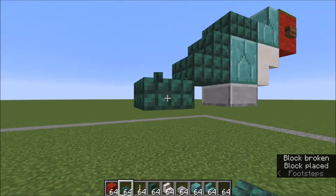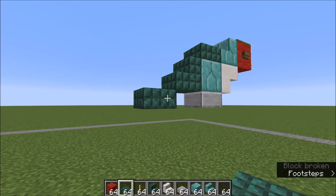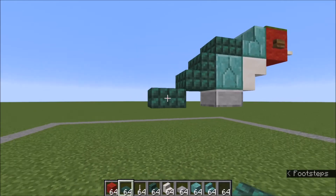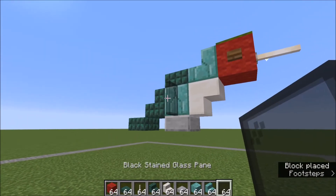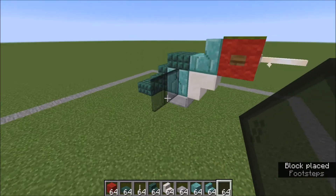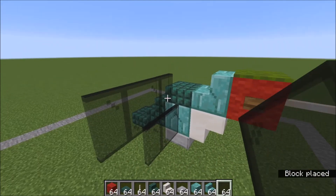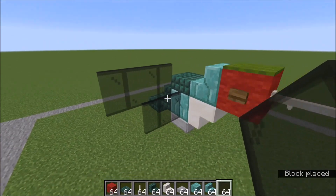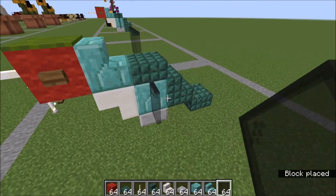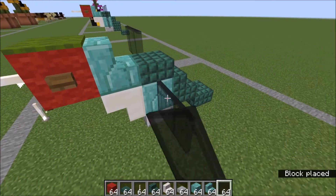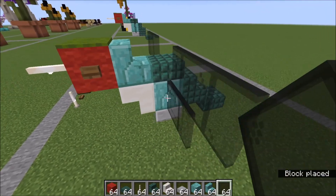On the diagonal and down one is a prismarine slab. Let's go ahead and do the wings. Out two from the full prismarine brick and then three on the top like this. So again: one, two, and then one, two, three.